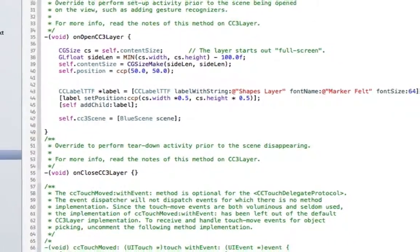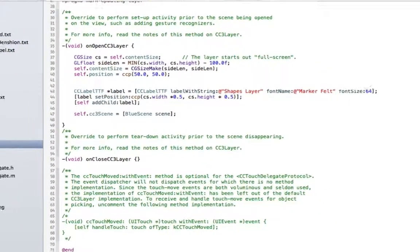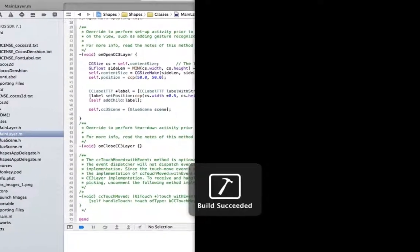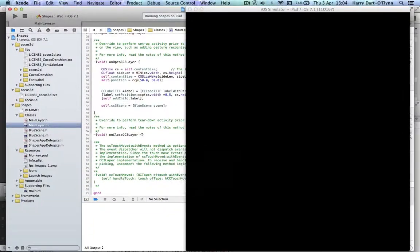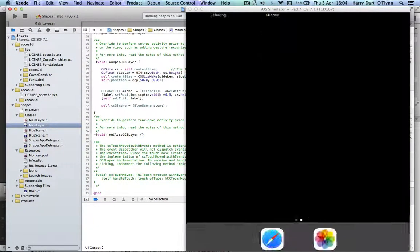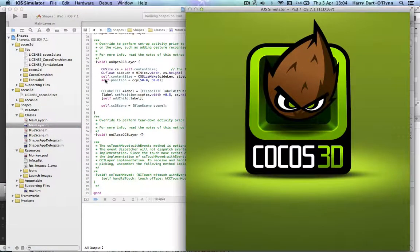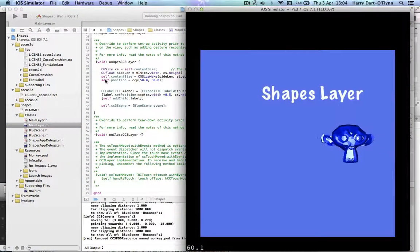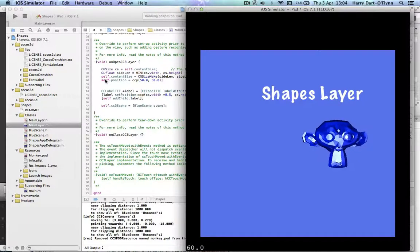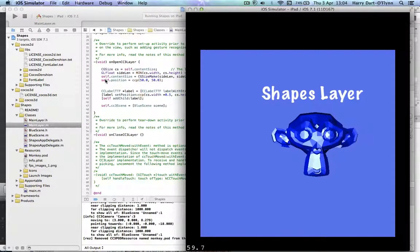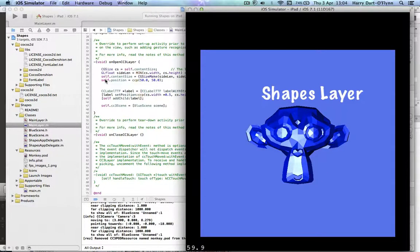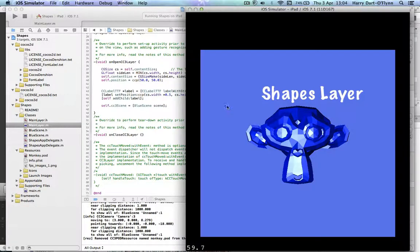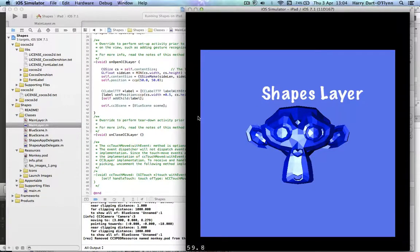So if we run this now, we should get the layer opening with a nicely presented scene of the blue monkey. Okay, we could do that moving shapes layer thing. Okay, I'll just do that now.